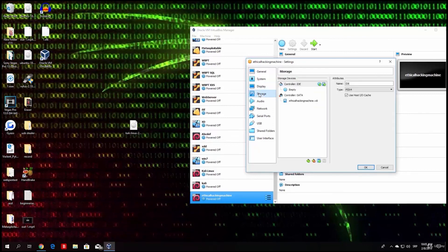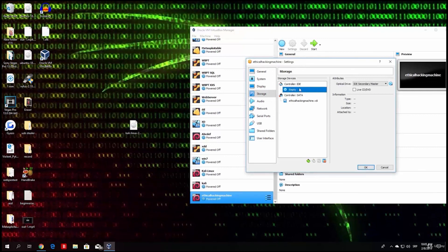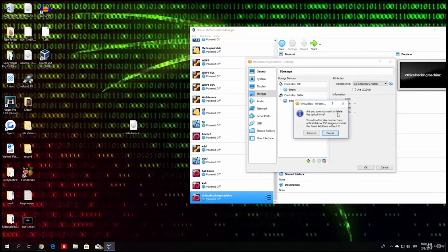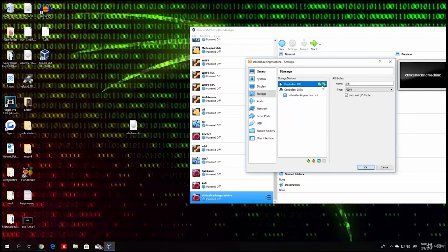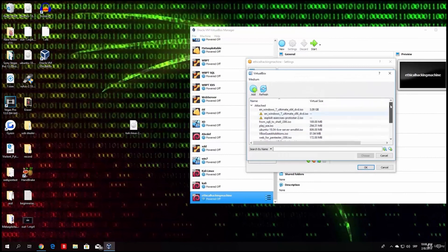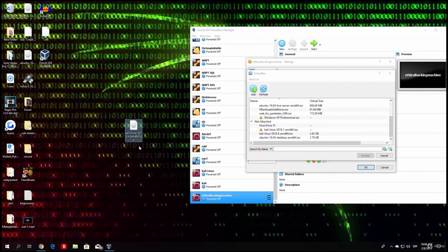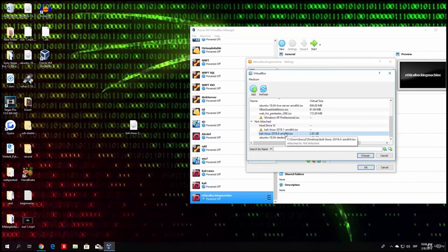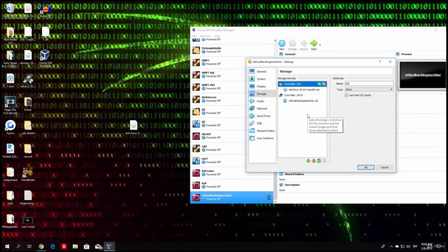On the Storage settings, we want to insert our Kali Linux ISO file. Under Controller IDE, right-click the empty disk entry and select Remove Attachment, then confirm Remove. Now click the disk with the plus sign under Controller IDE and choose Choose Disk. It will open a file browser — find and select your Kali Linux ISO file. Now we have our operating system set and we are good to go.